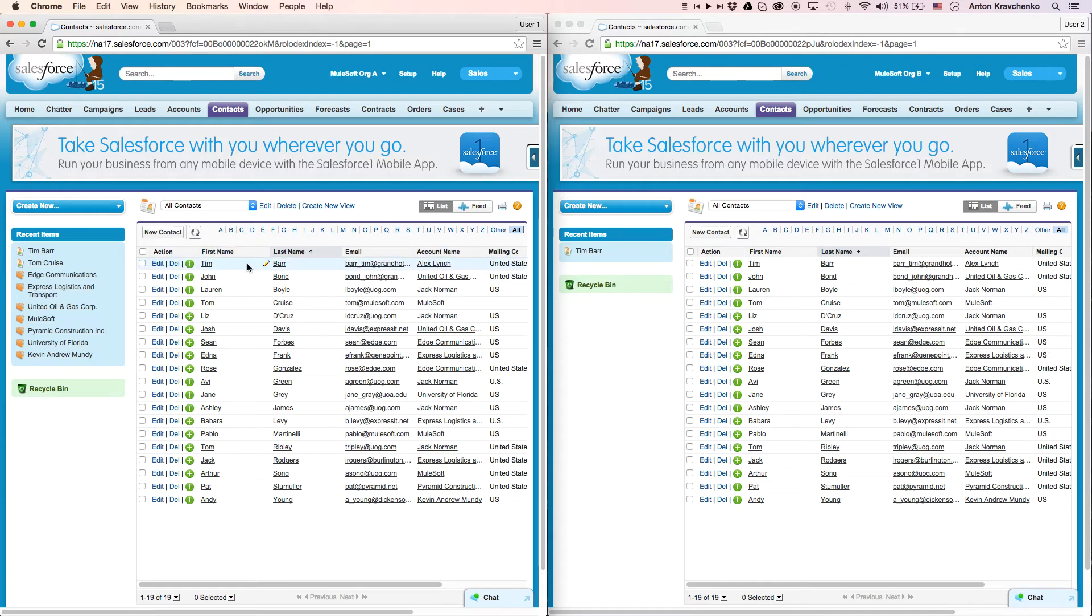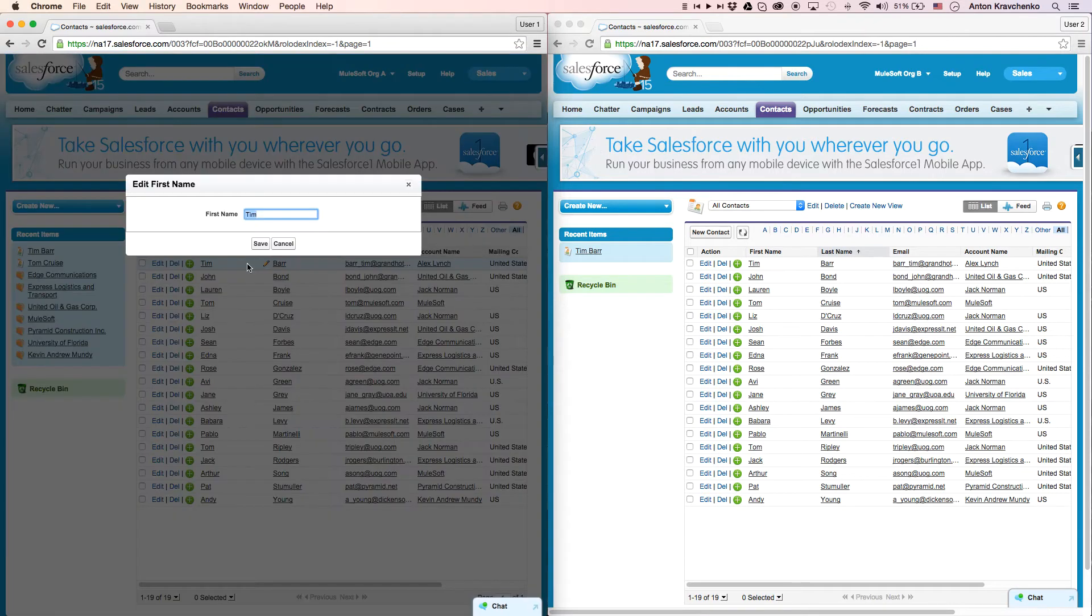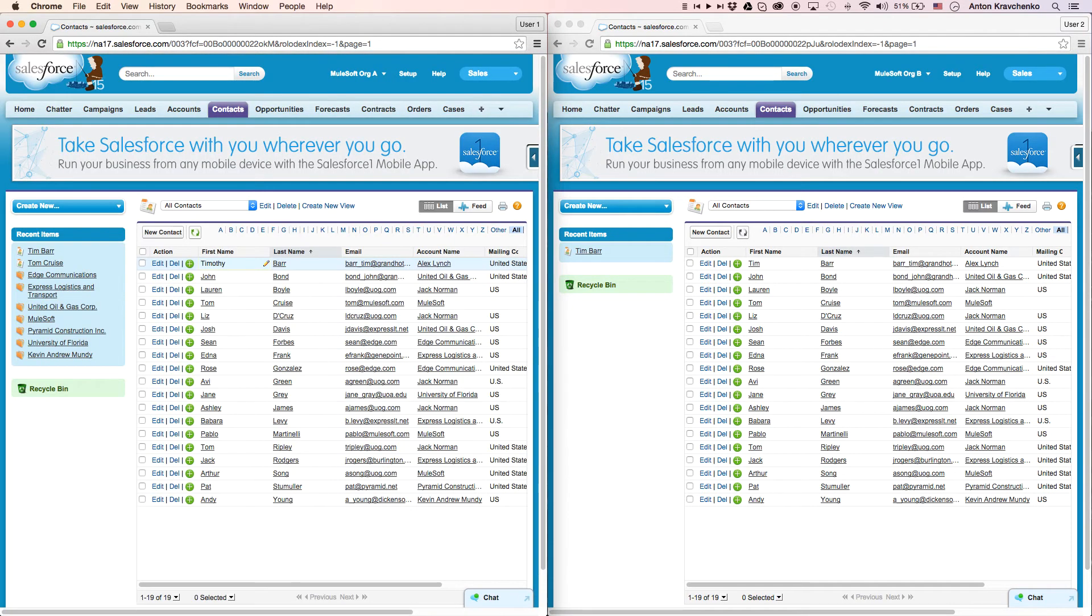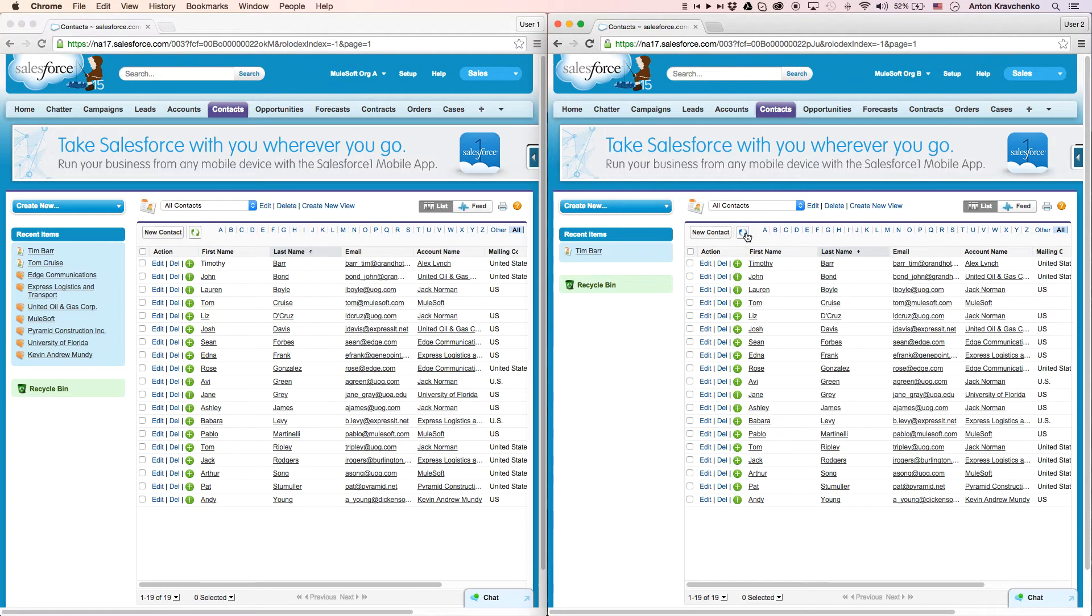Here inside of our Salesforce instance in Org A, we can see a contact named Bartim. Let's go ahead and change the name for that contact from Tim to Timothy. Then, when we go to our Salesforce instance in Org B and refresh the page, we can see that the name for that contact was updated as well.